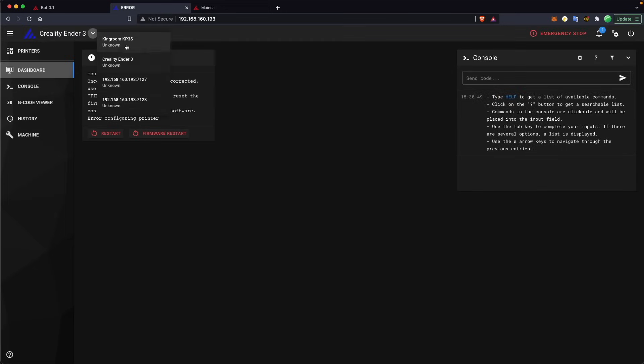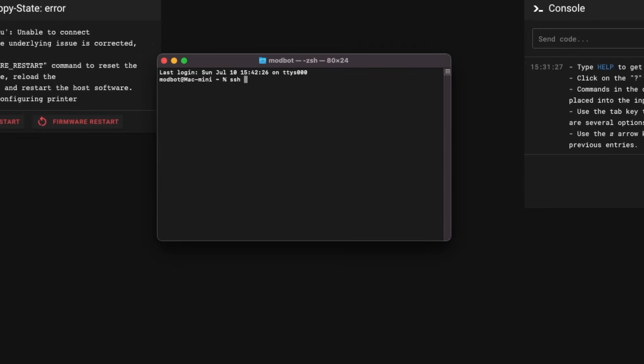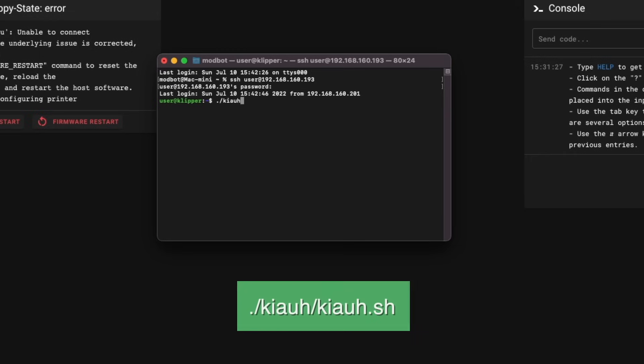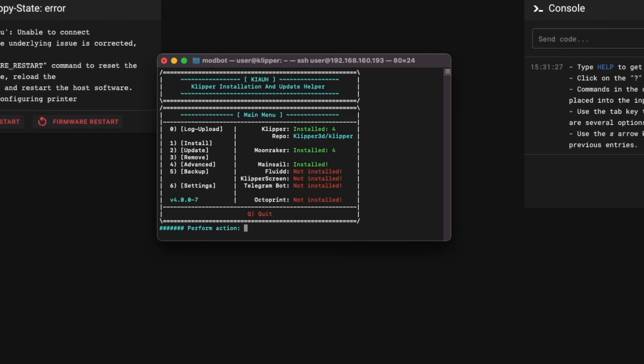So we also can SSH into our computer or our Klipper box. On Mac you just open a terminal, type SSH space and then the name of the user you created, which in my case was user at and then the IP address which we know from the URL, and then we'll need to type in our password that we created for our Klipper computer. Once we're logged in we can run the same KIAUH script to go back to that terminal menu that'll let us do things like update or make changes or build the Klipper files that are needed to actually flash the printer boards.